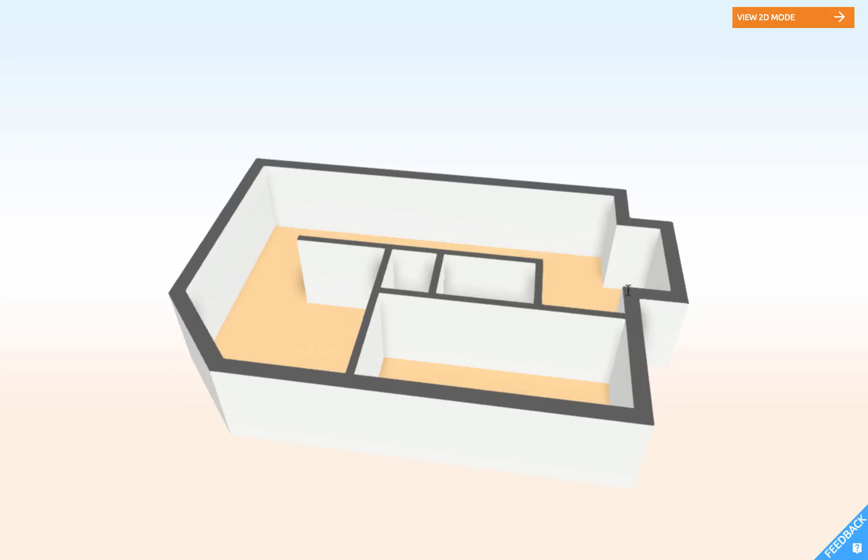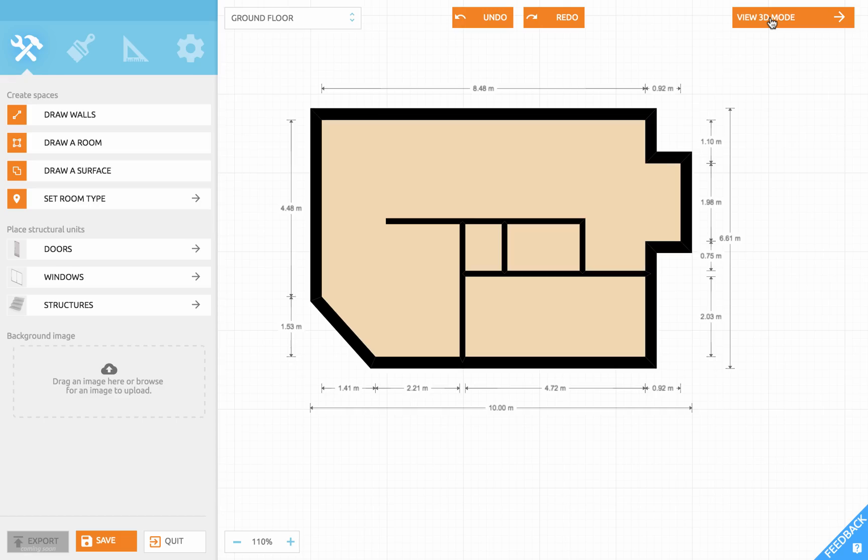In the next part we'll add doors, windows, and stairs. Thanks for watching and happy floorplanning!